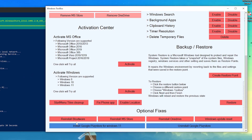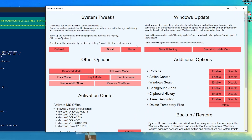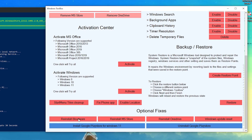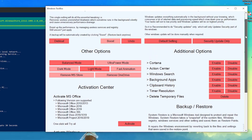Now go to the Optional Fixes option. If you want to reinstall the bloatware that was removed during the Boost step, you can click this button to reinstall all of it. However, I won't do that because following this video will give you an insane amount of performance. Scroll up to the Settings section.